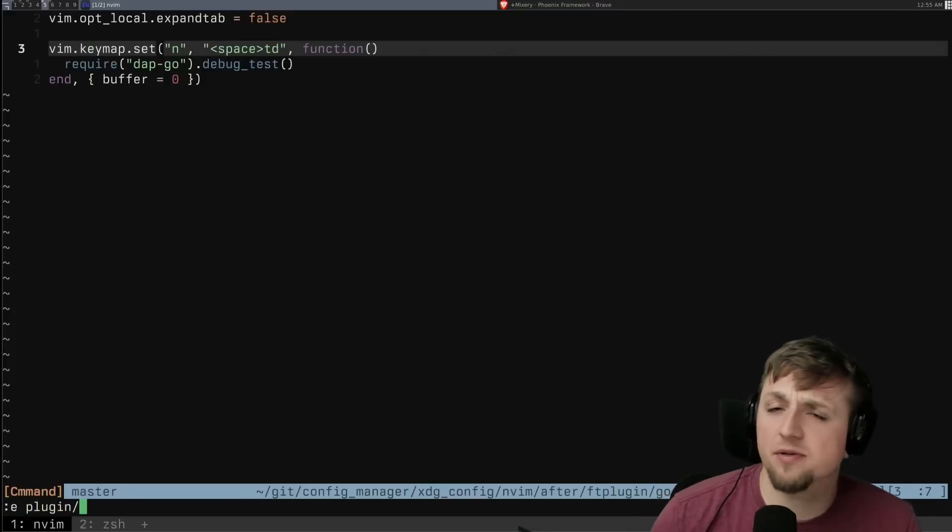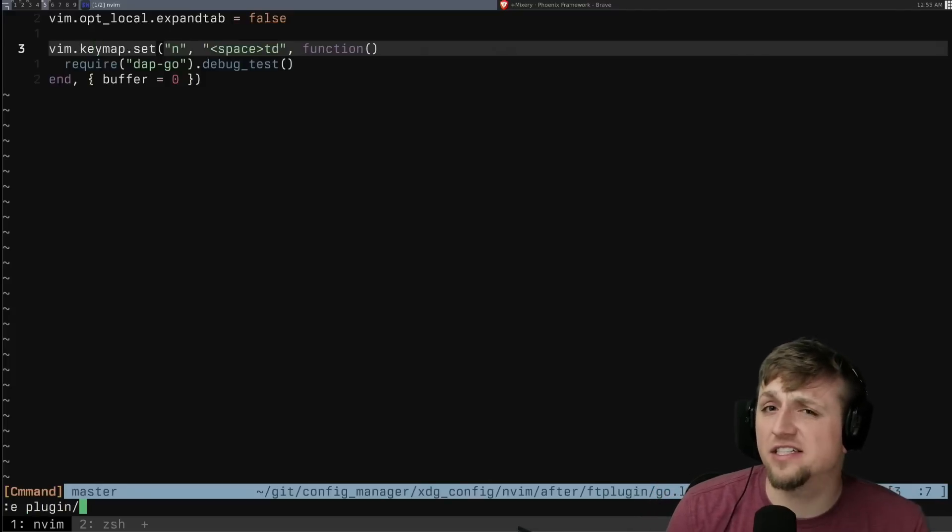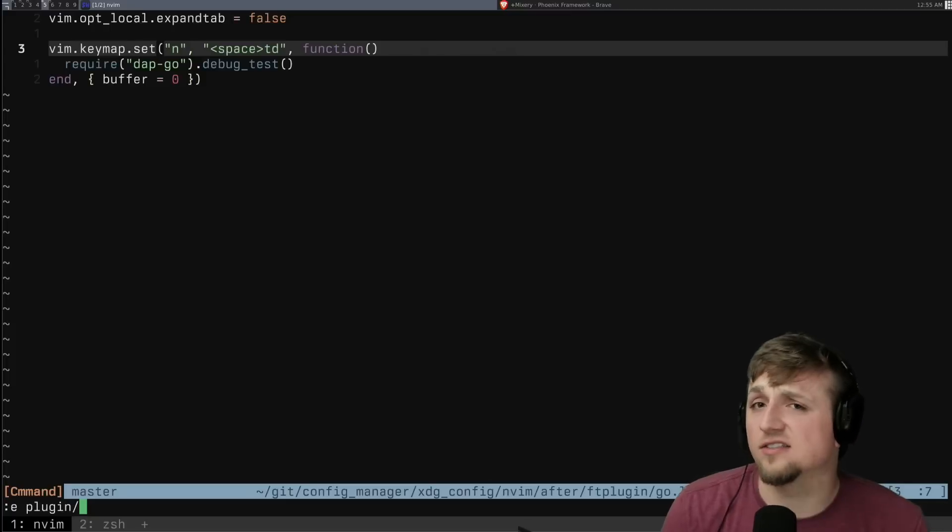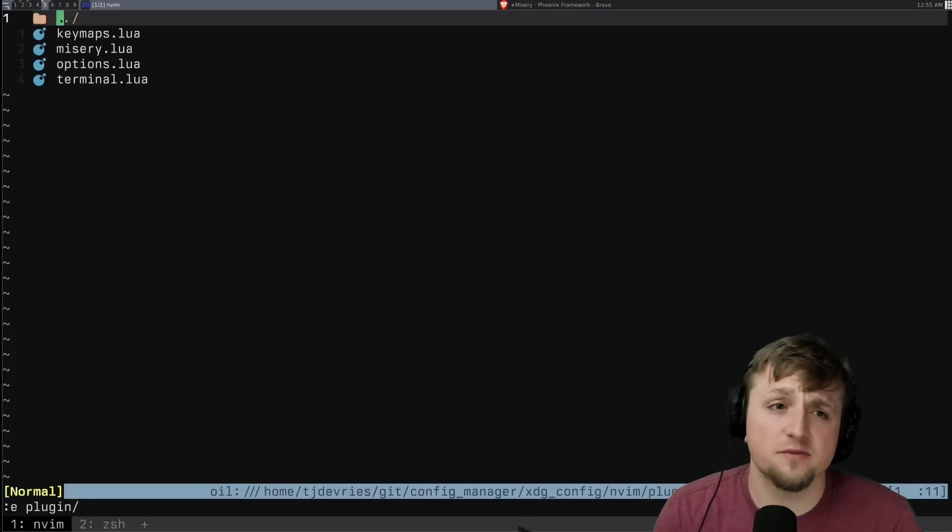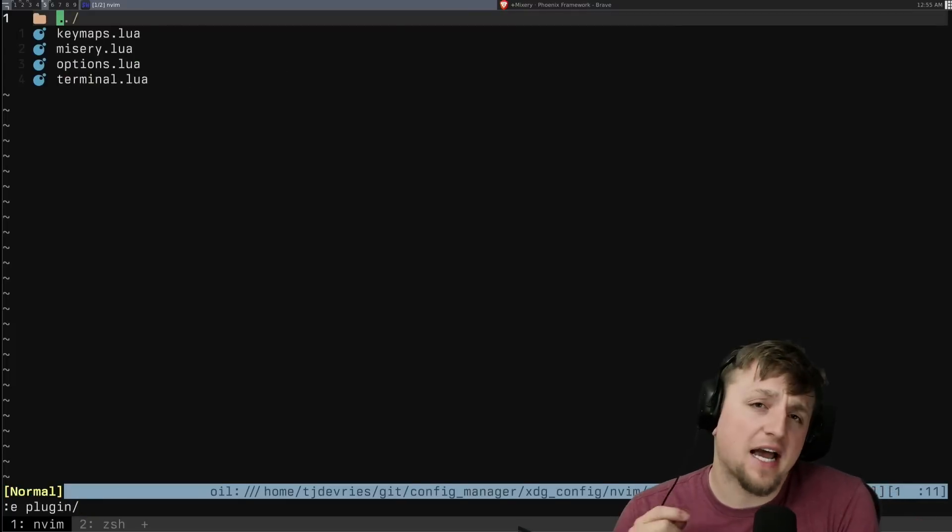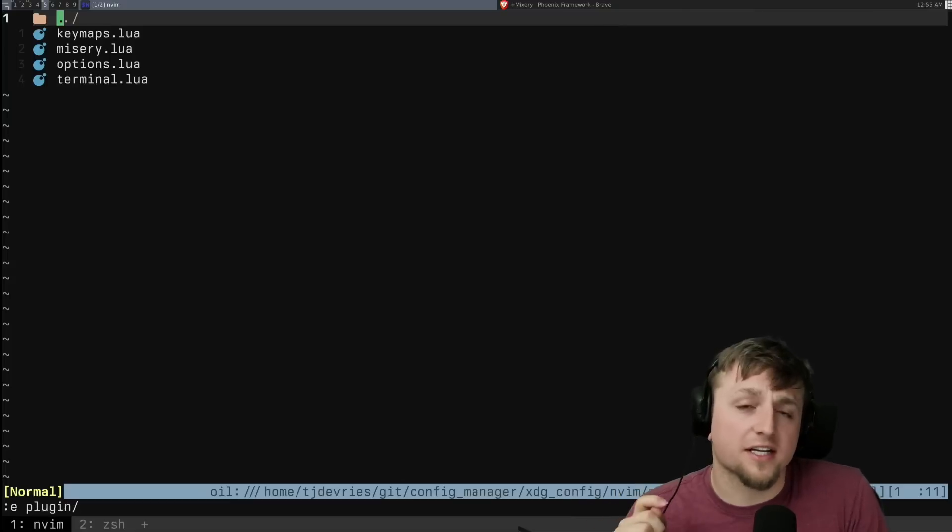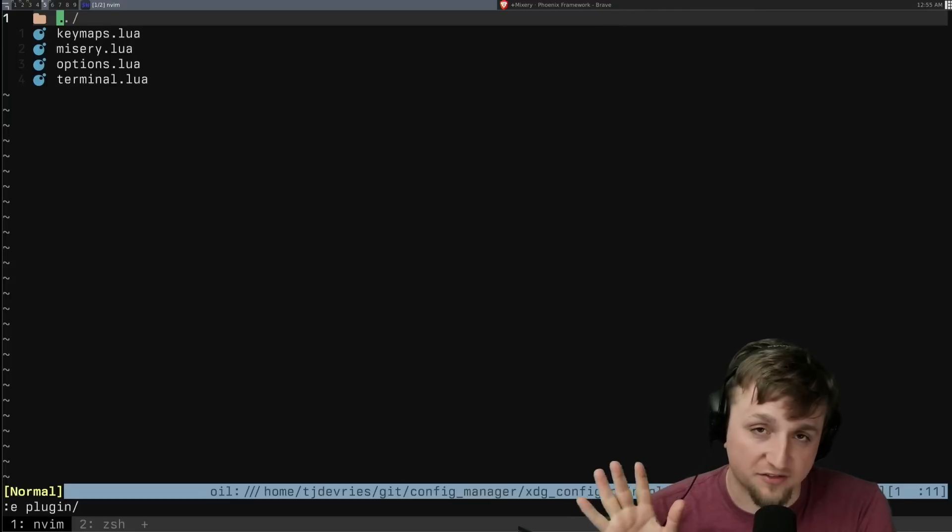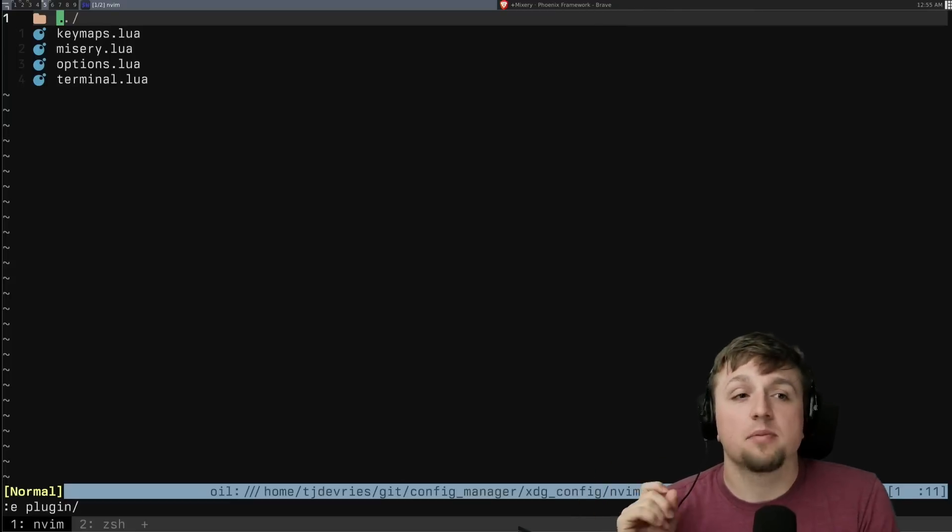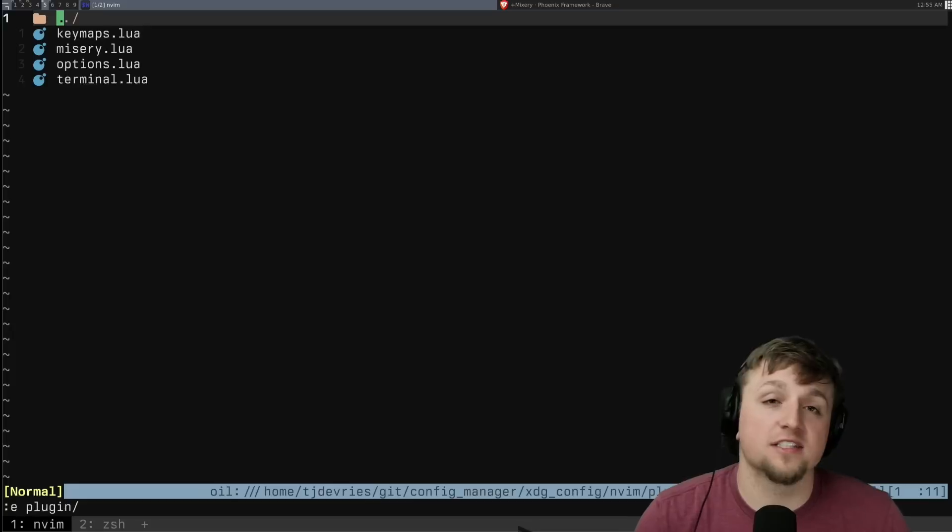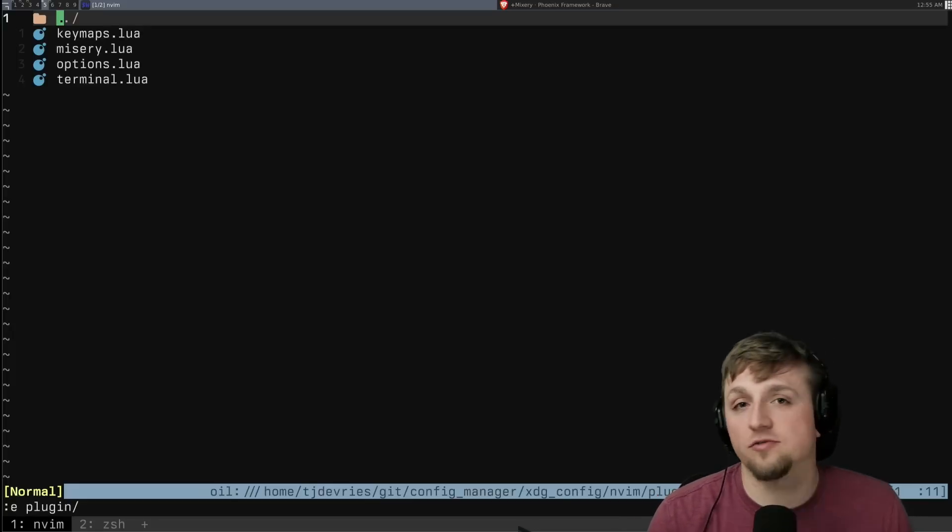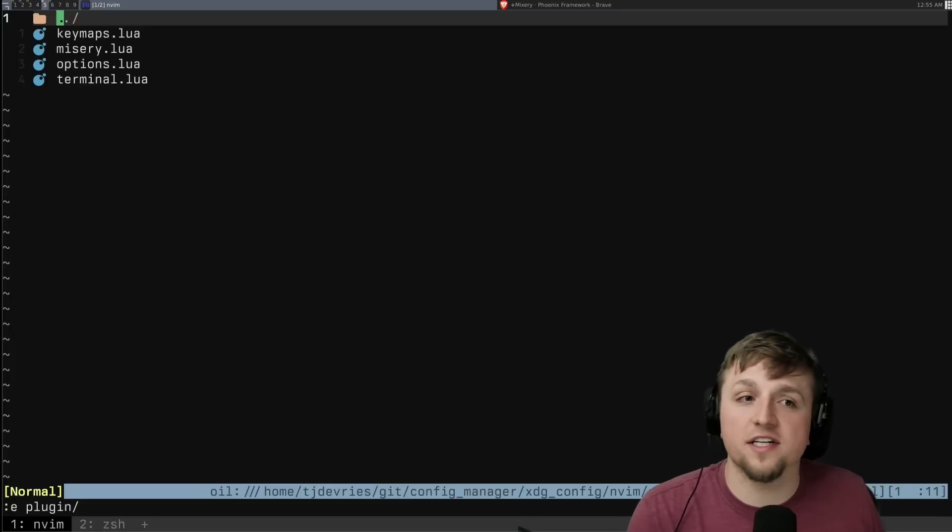The only other place that I really do any interesting configuration at the start of my NeoVim config is inside of plugin. And remember, any file that you put inside of plugin, so remember not FT, which stands for file type, ftplugin, plugin just runs at the beginning of NeoVim. And so this will run after your lazy config is loaded and everything.